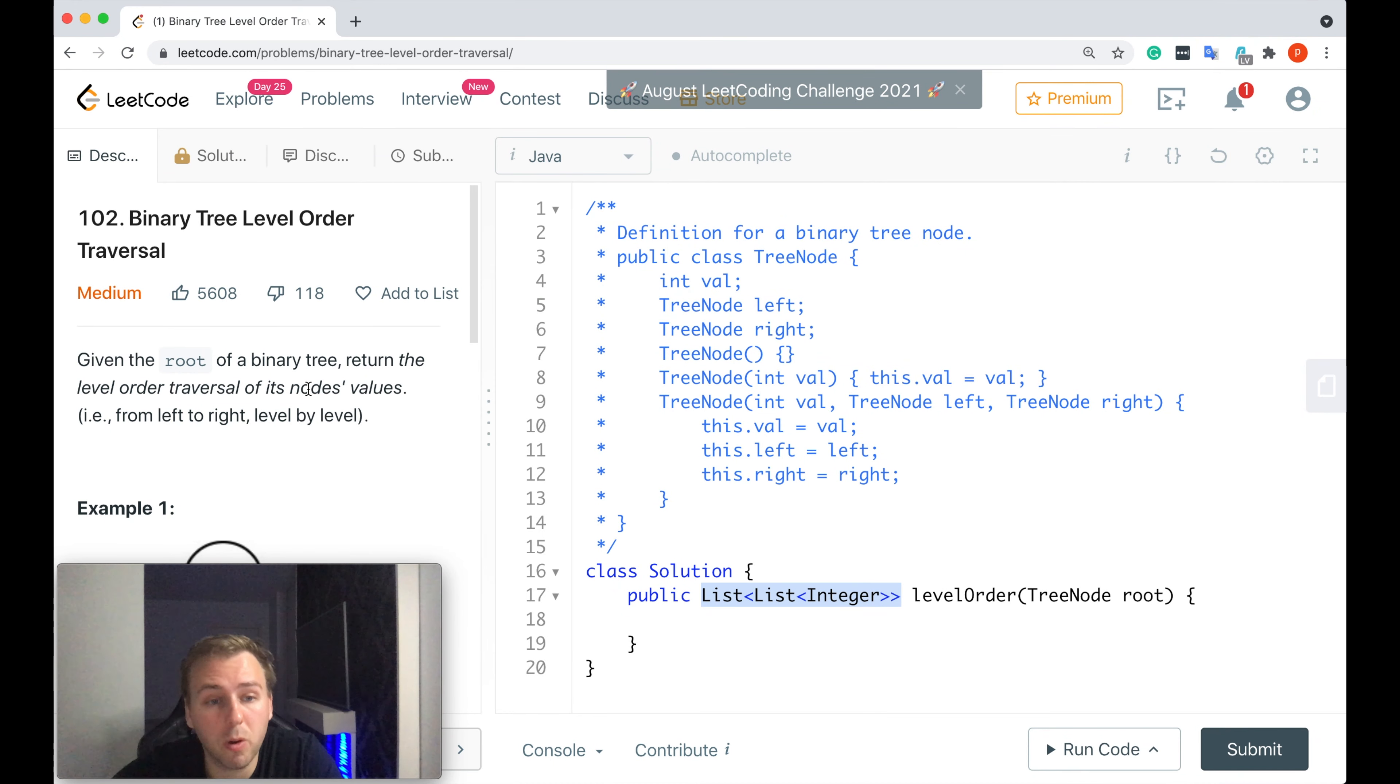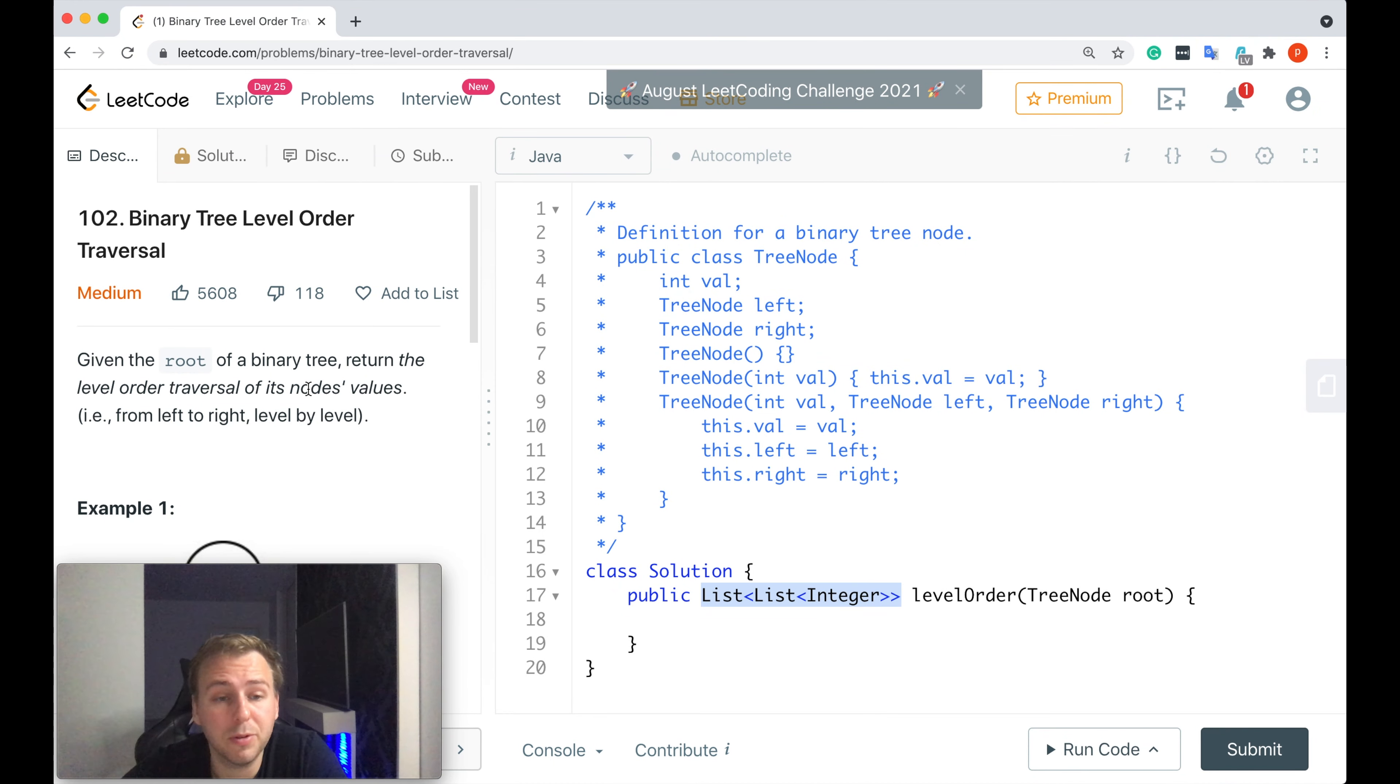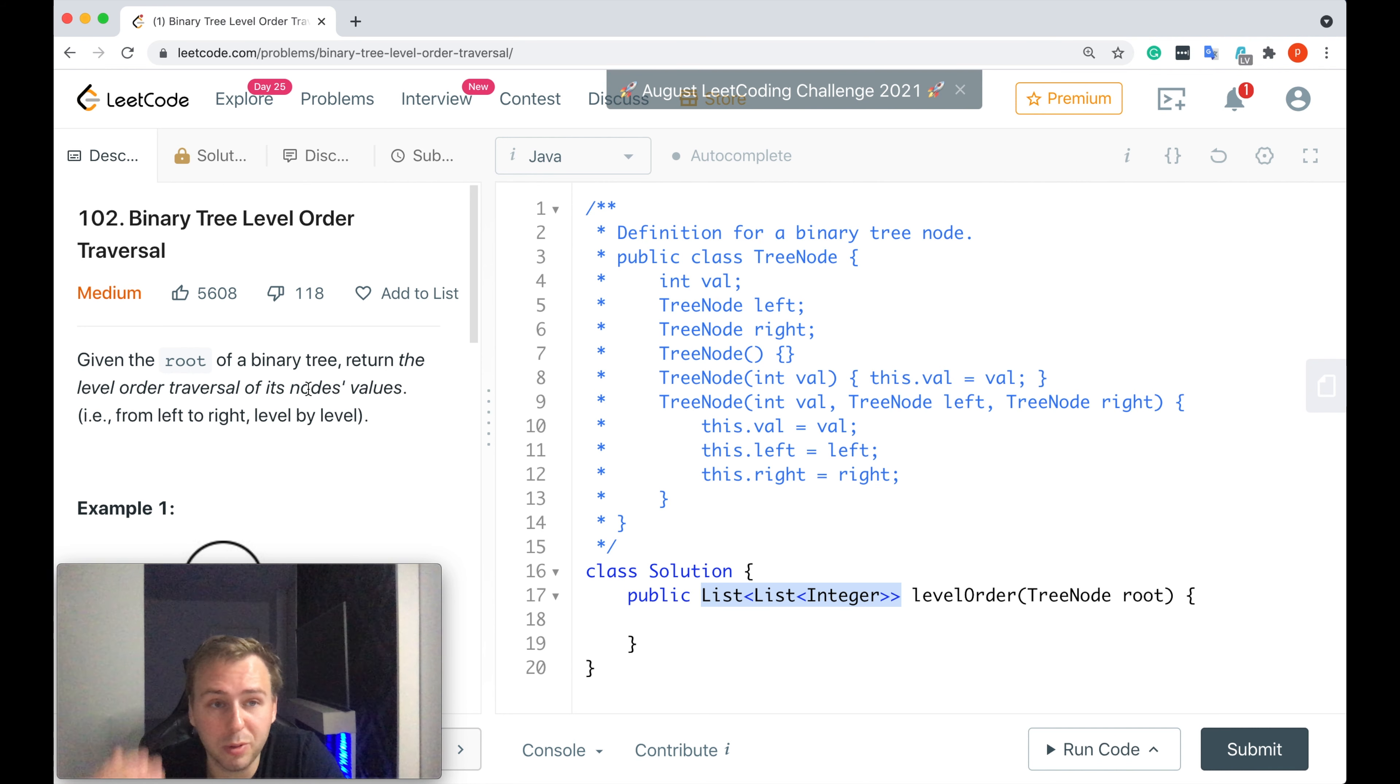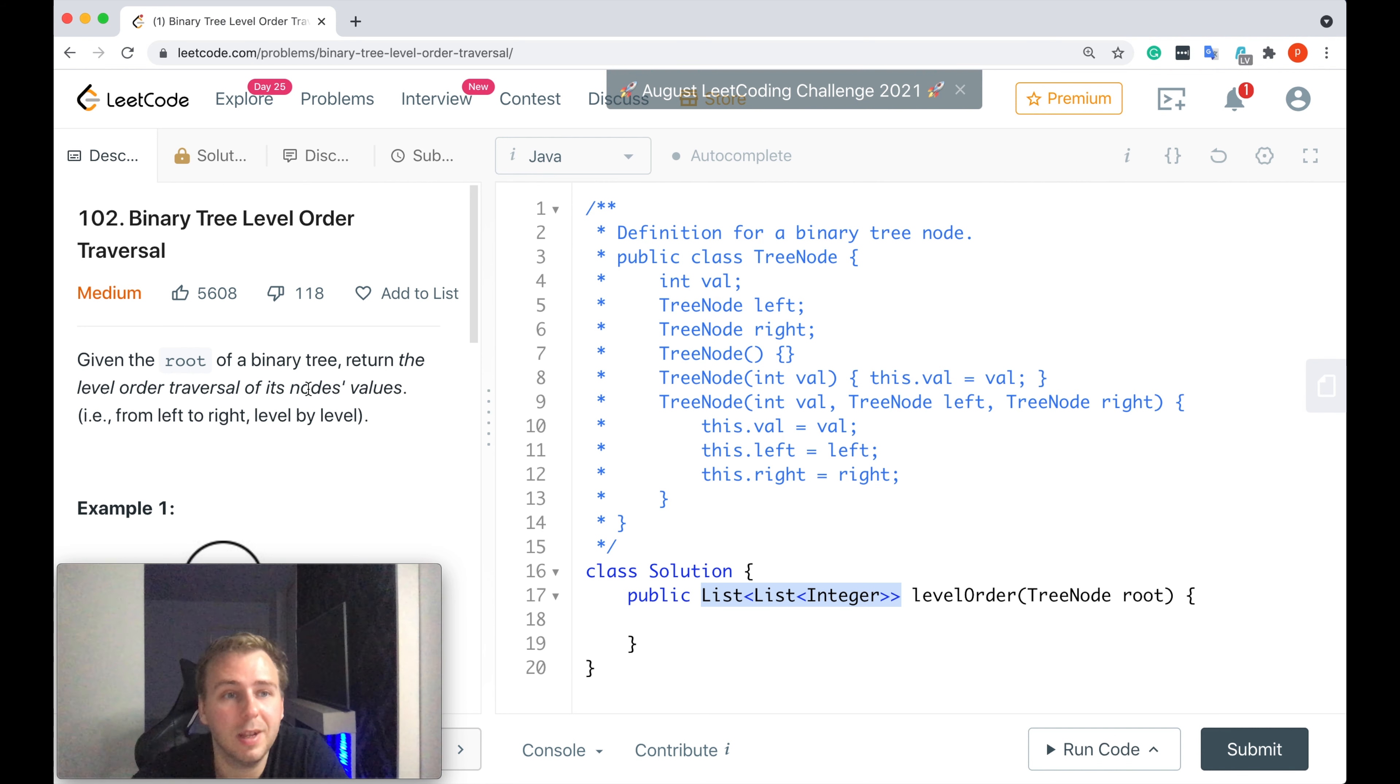Heyo! What's up my little coders? Let me show you in this tutorial how to solve LeetCode question number 102, Binary Tree Level Order Traversal.